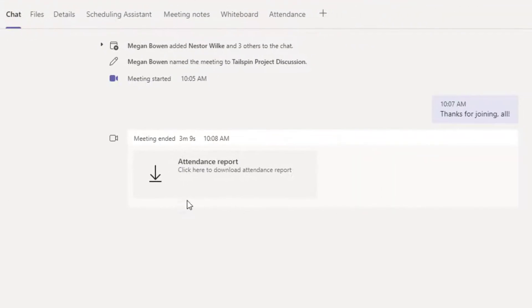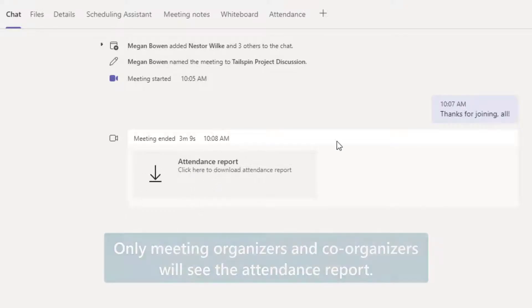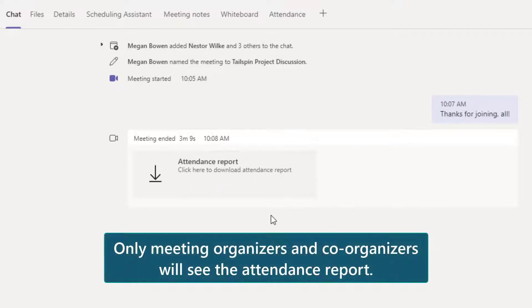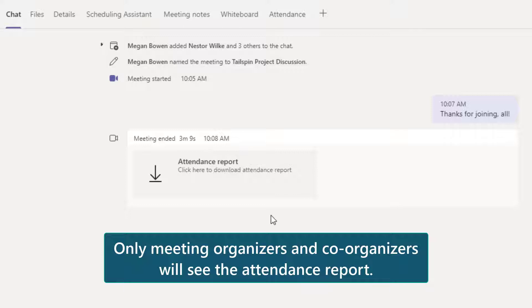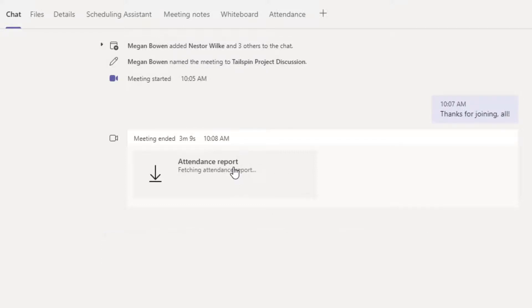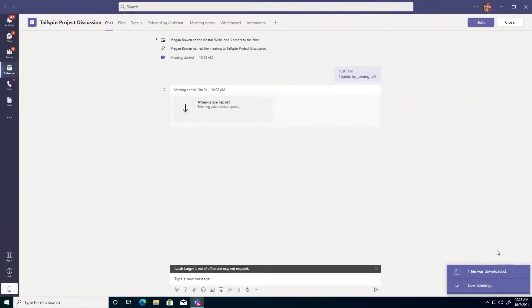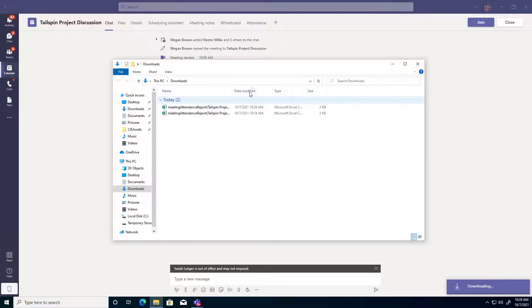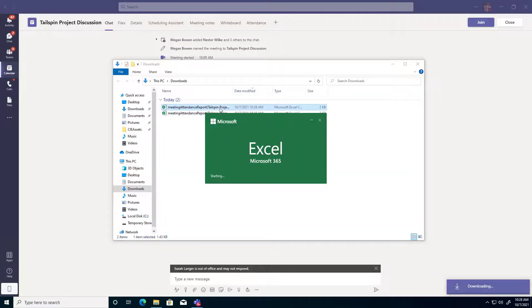So notice that it does post the attendance report as a chat message in that meeting chat feed, but this is only visible to me as the meeting organizer and any other co-organizers I might have specified. So from here I can click on that to download a CSV export of the attendance and I can go ahead and open that and show you what that looks like.